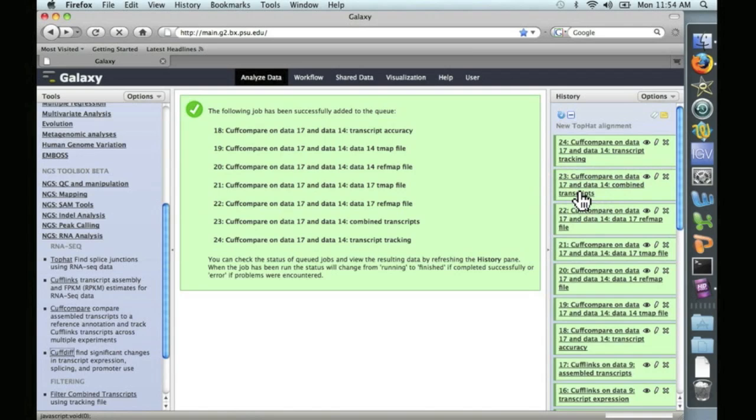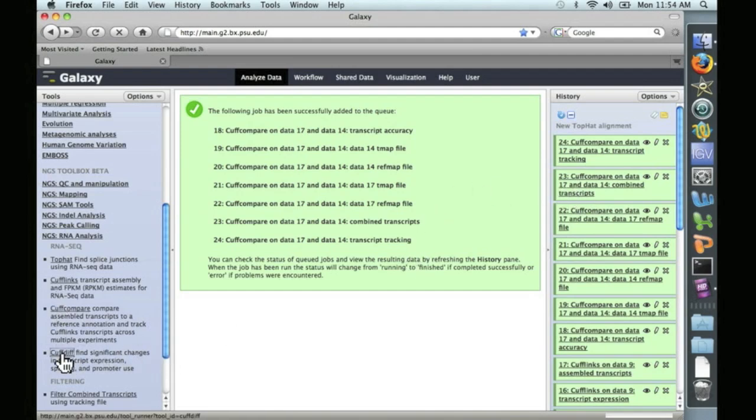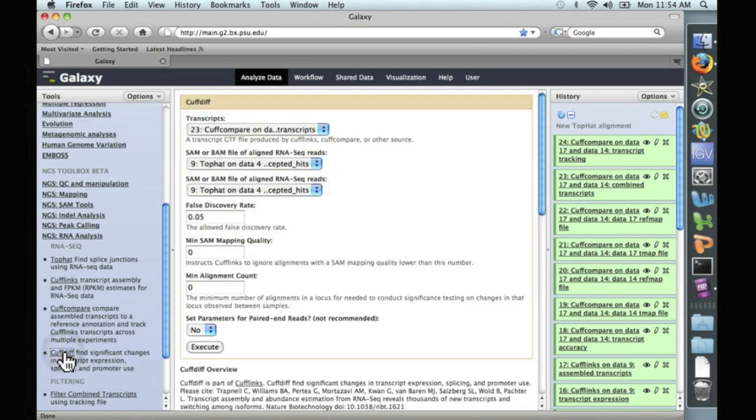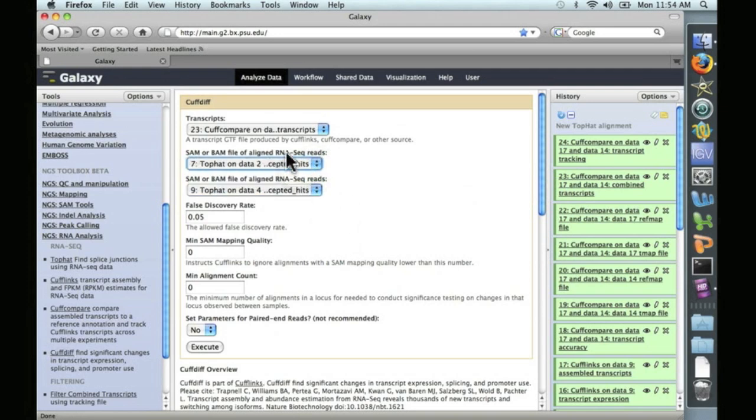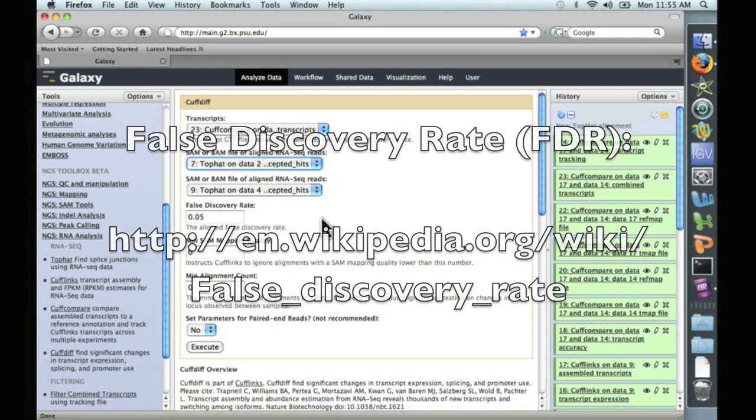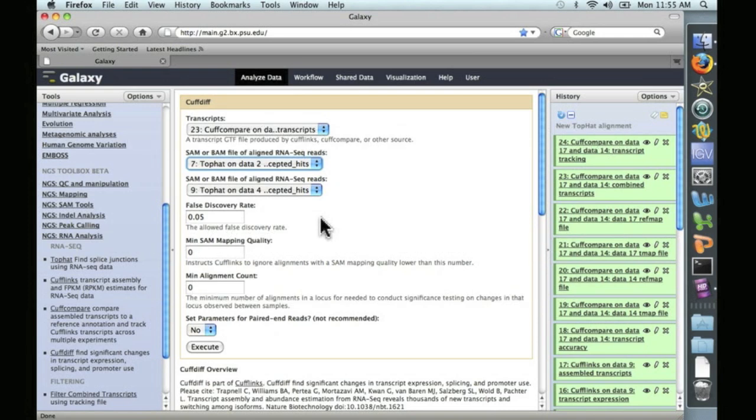And so, CuffDiff is going to use the output of this comparison, as well as the original SAM or BAM files, to do a statistical analysis and look for significant differences in transcript expression. CuffDiff is the last option here under RNA-seq analysis. Let's go ahead and click on that. And it automatically finds this file number 23, the combined transcript data. And we need to change one of these two. So now we have the first dataset here from the TopHat alignment and the second dataset here. CuffDiff will use the false discovery rate method. You can read about that at the following URL, but we'll leave it at 0.05 and we'll run the analysis.